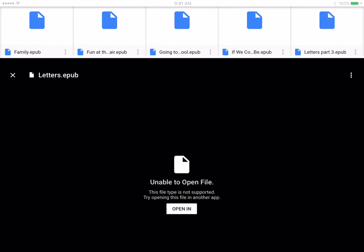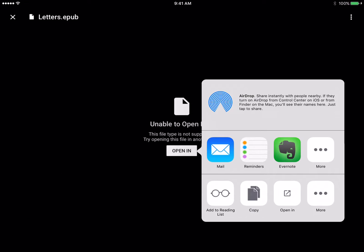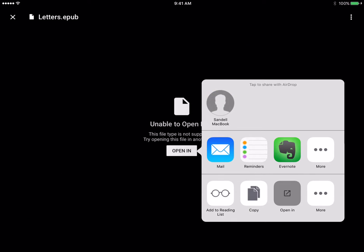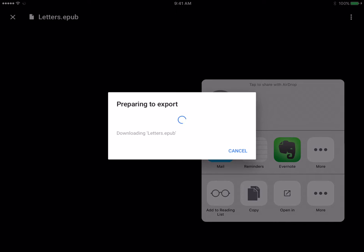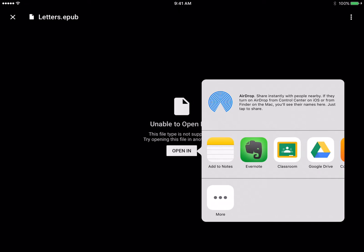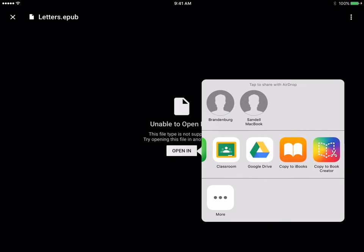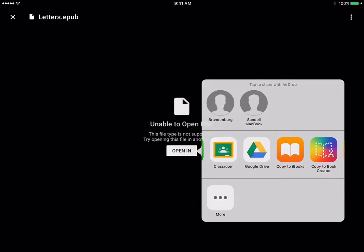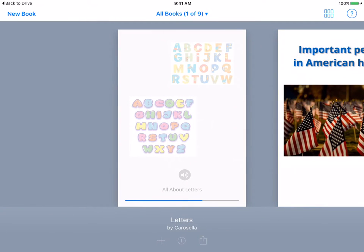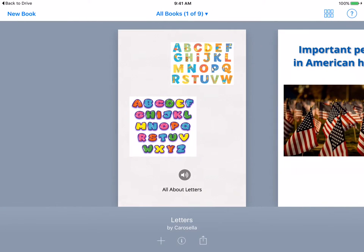What we want to do is download one of these. You can hit 'Open In,' and the book is exporting right now. There are several options for you to open in — we just want to copy it to Book Creator. And here is my letter book, so let's take a look at it.